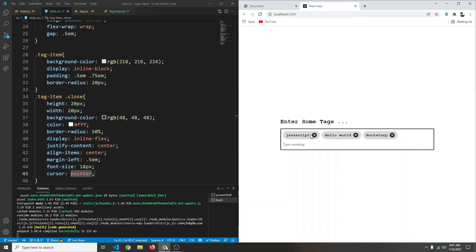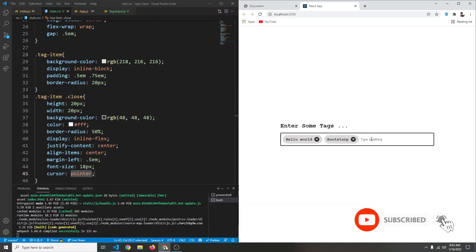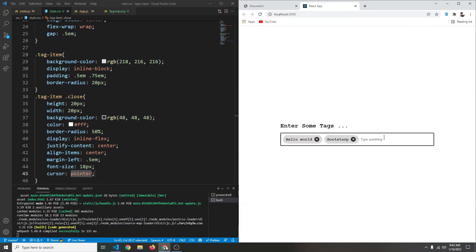We also add cursor pointer to the close button so hovering shows a pointer cursor. This is how you can easily create a tags input using React.js. I hope you enjoyed this video — if so, don't forget to toss a like and subscribe for more videos like this, and I'll see you next time.